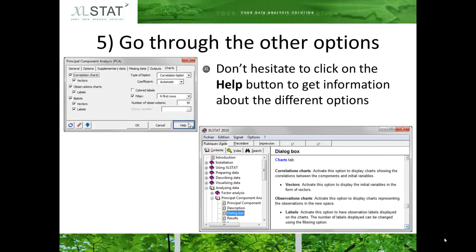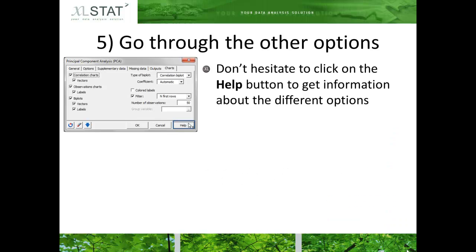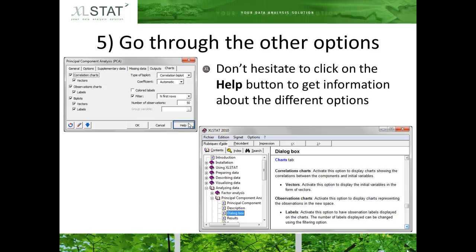Don't hesitate to click on the help button available in the bottom right corner of the dialog box. Upon click, the help documentation will be displayed and you can browse through the dialog box section of the selected analysis to learn about the options.